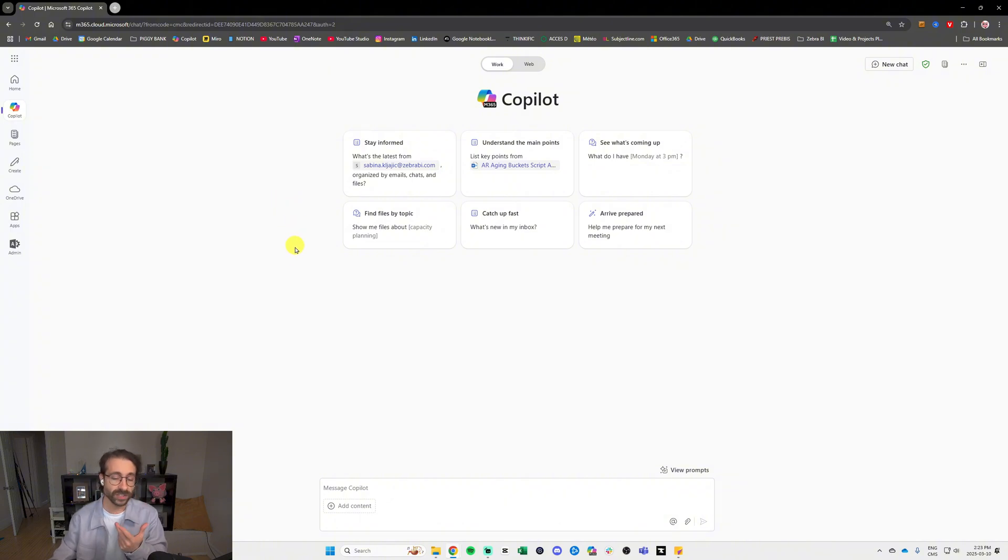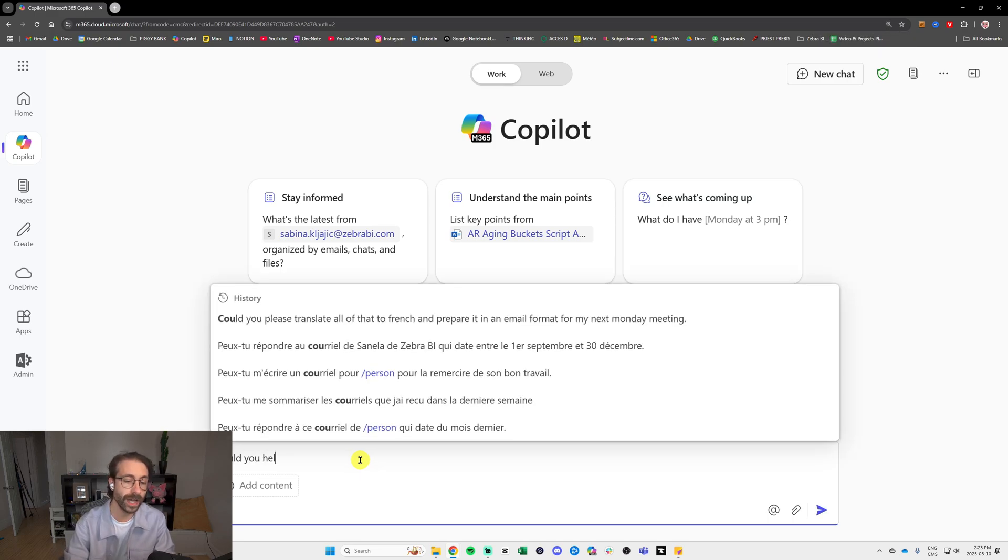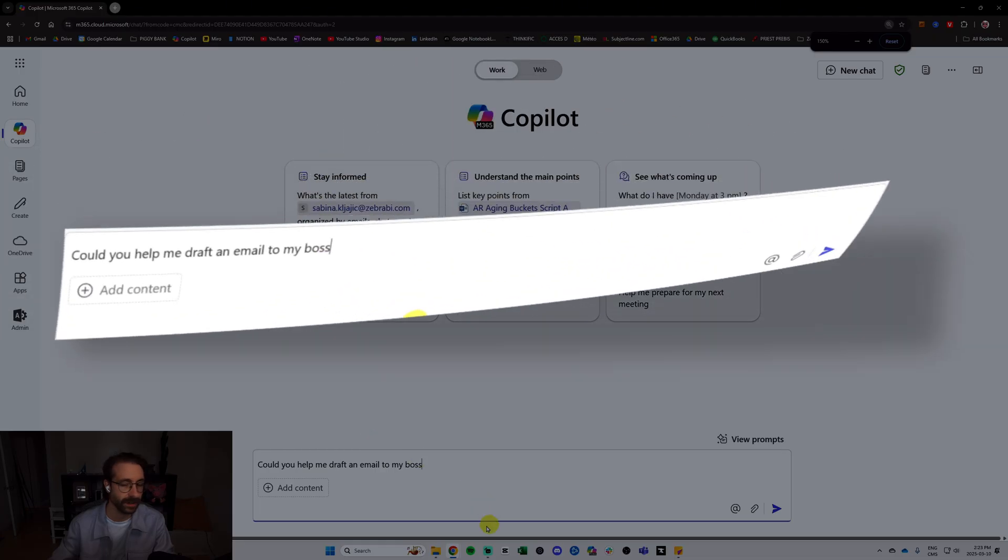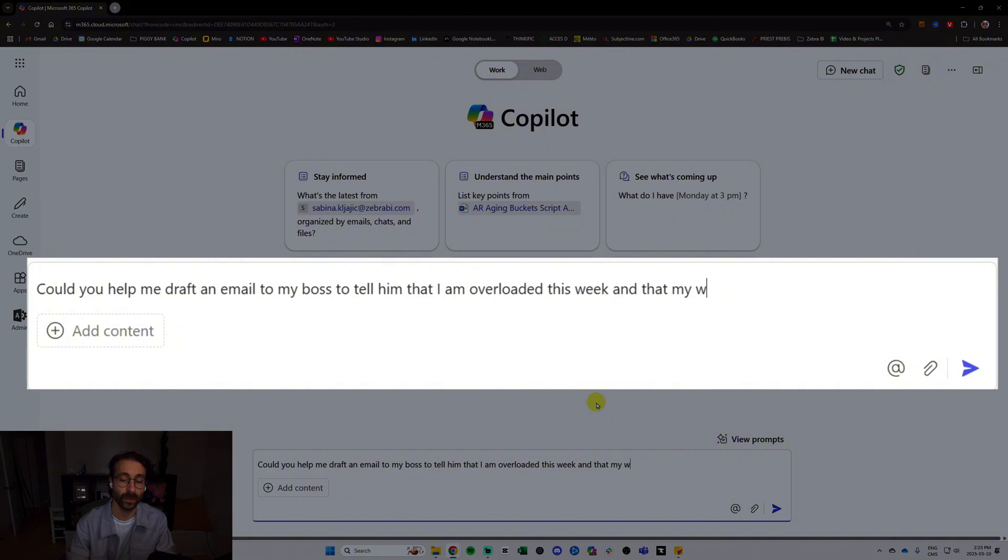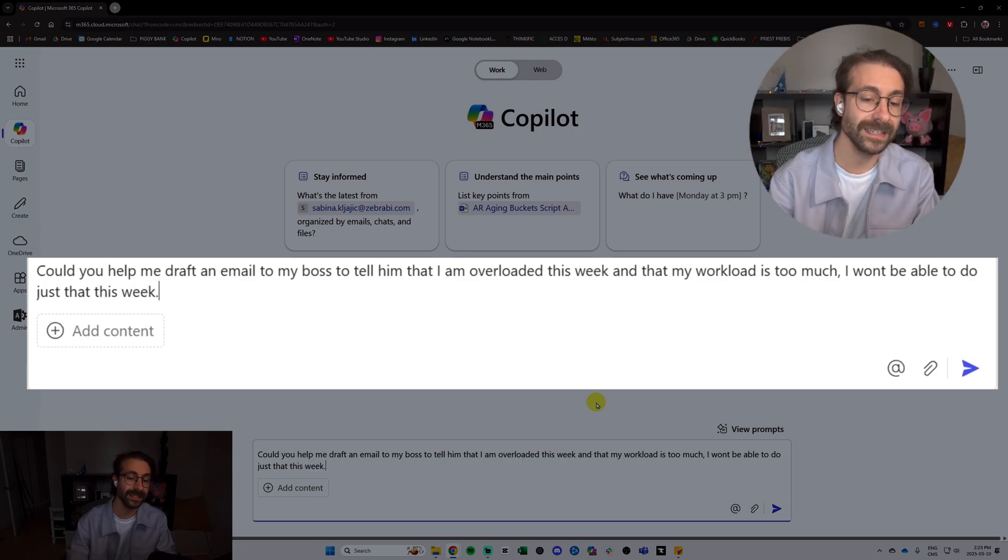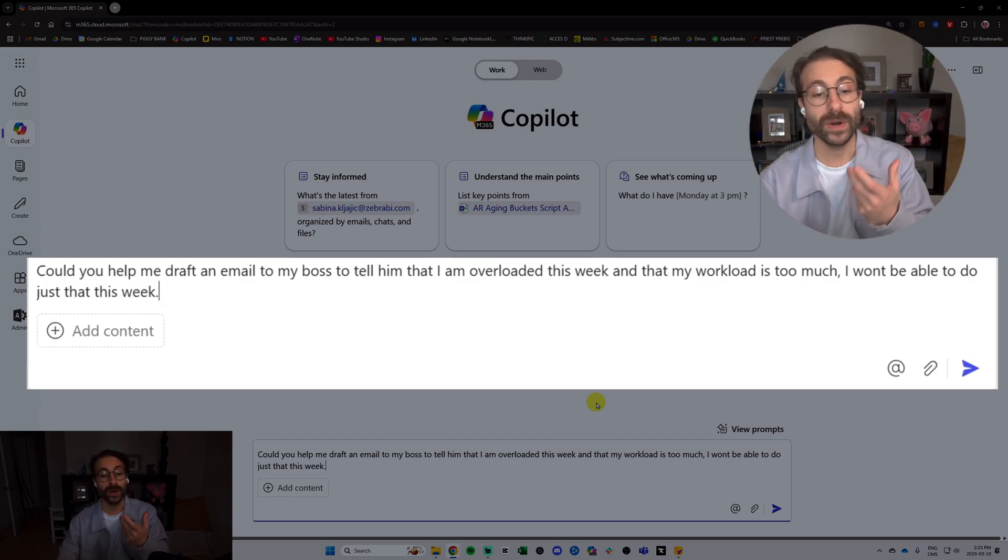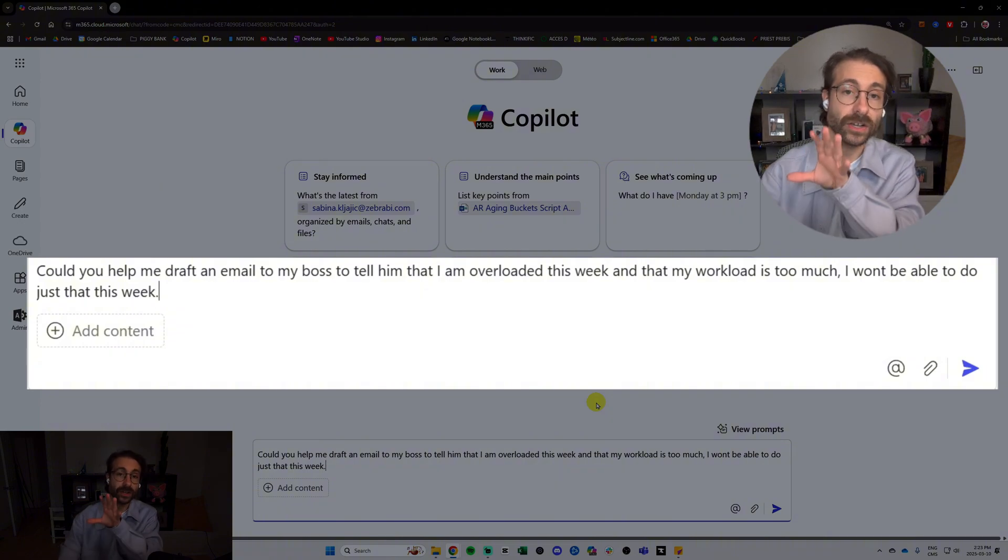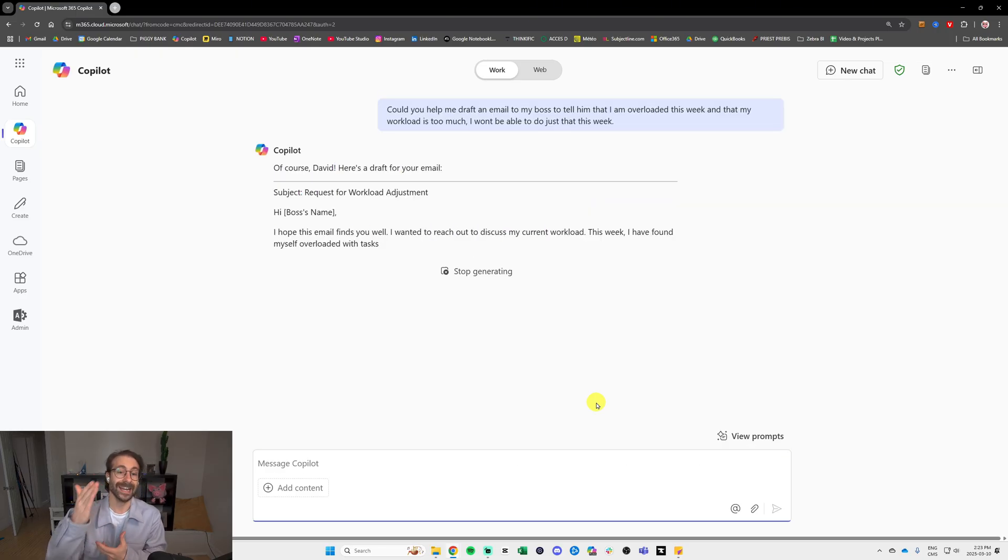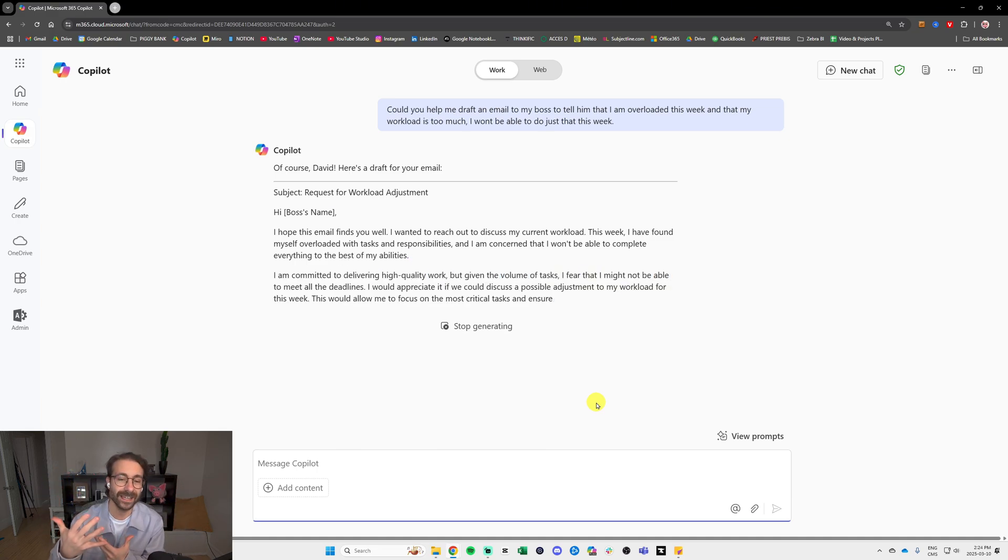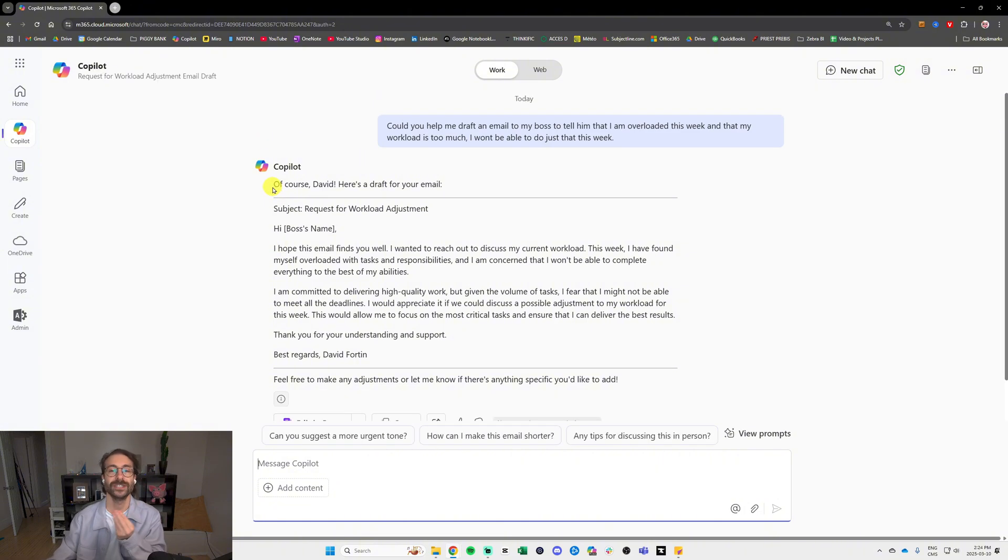First thing first, let's ask a question to the tool. I'm going to say could you help me draft an email to my boss to tell him that I am overloaded this week and that my workload is too much, I won't be able to do just that this week. Basically, as you can see, I'm just putting a little bit of context here and this could do the job. I will just hit enter and as you can see, artificial intelligence is just drafting an email for me.